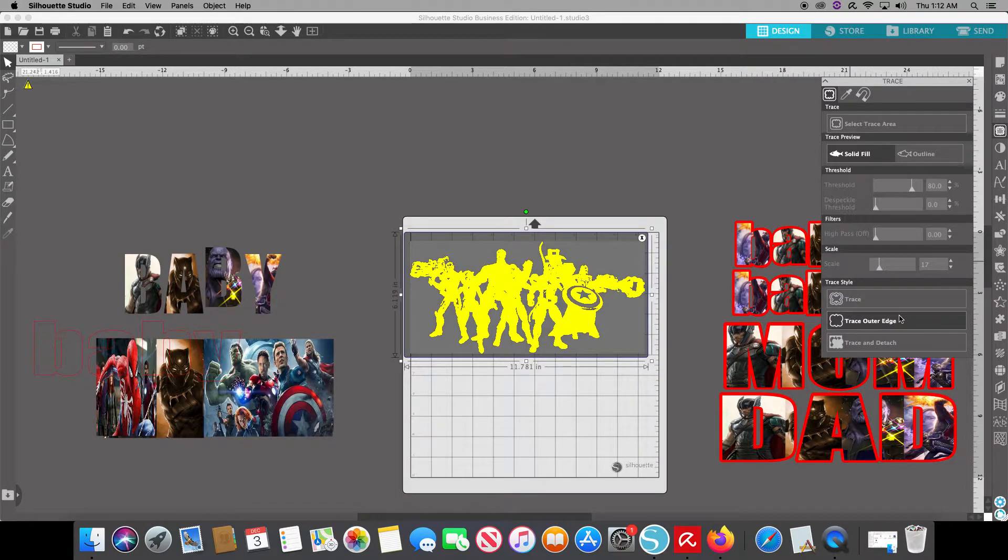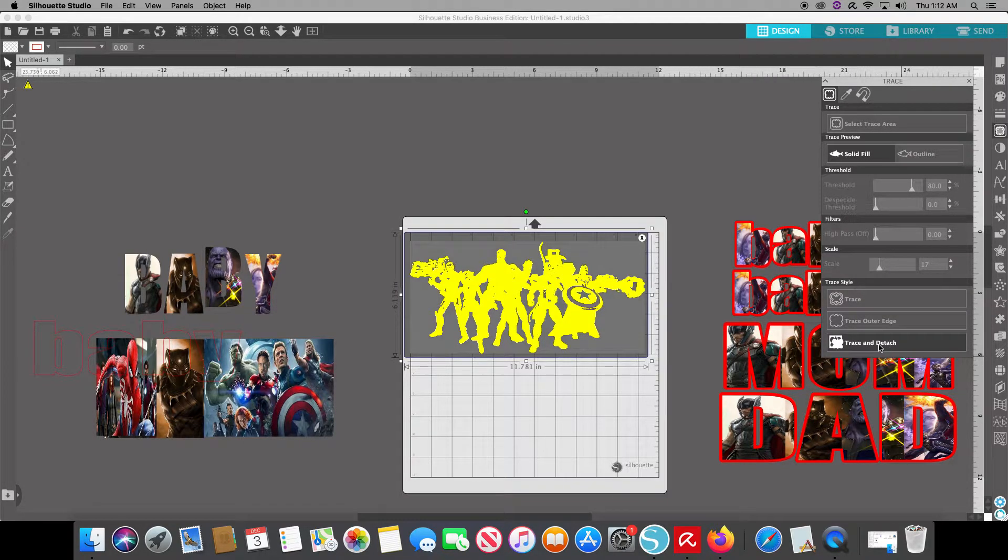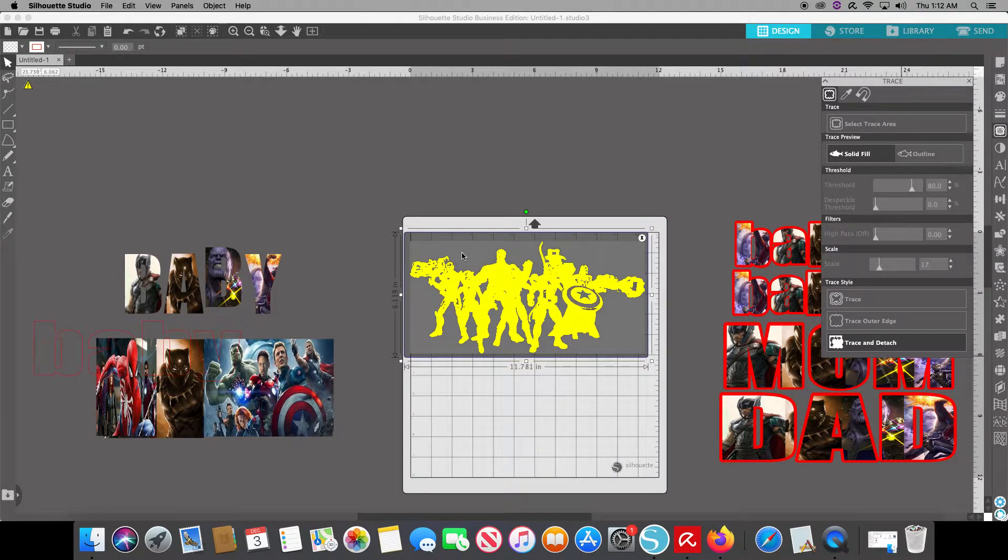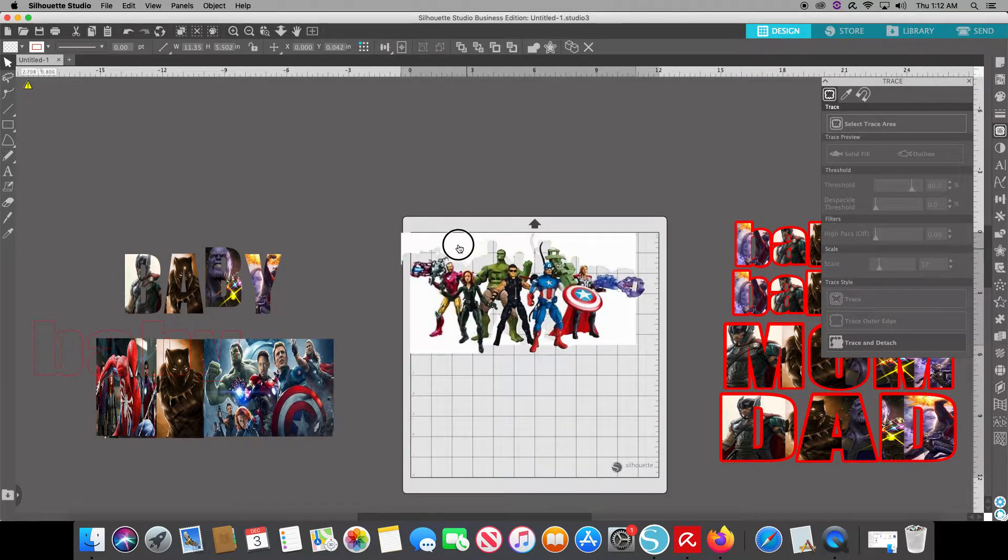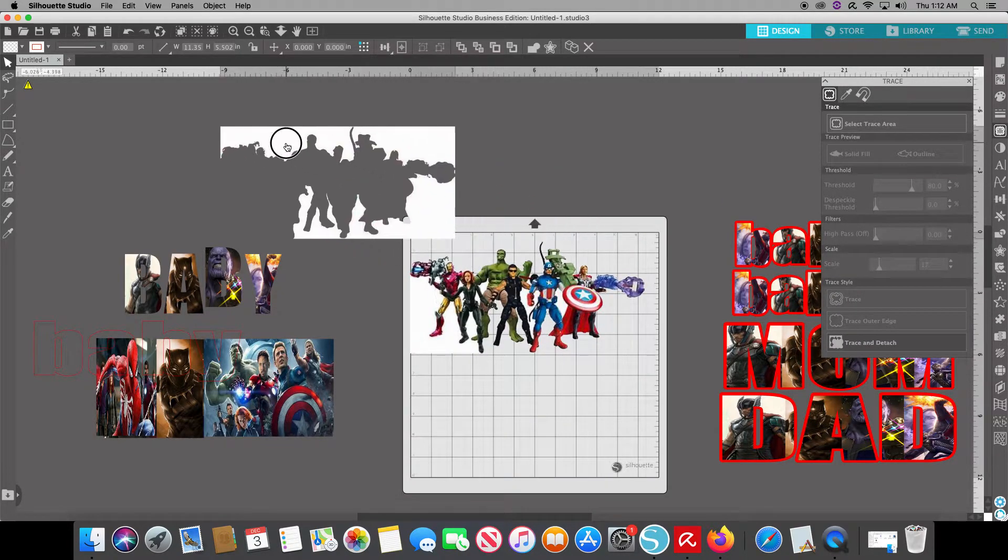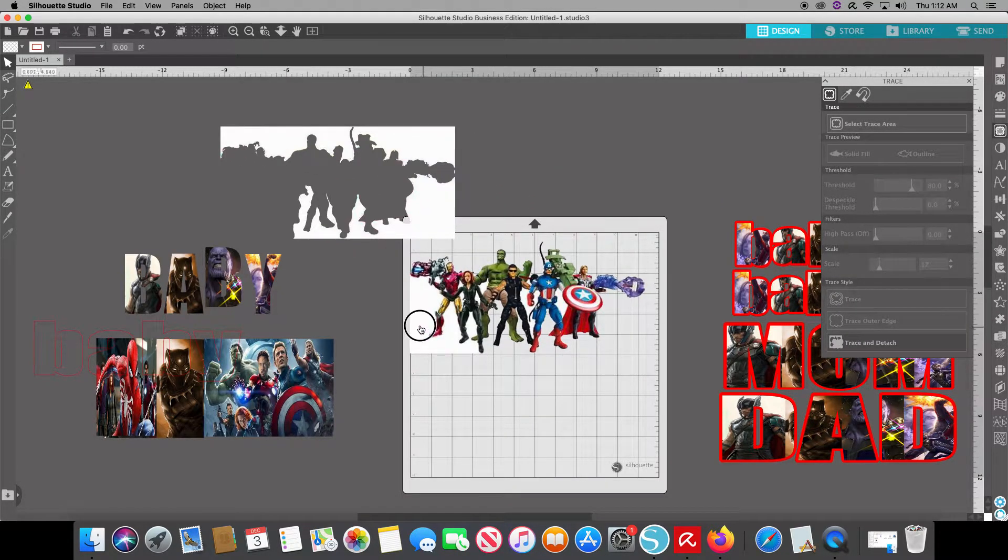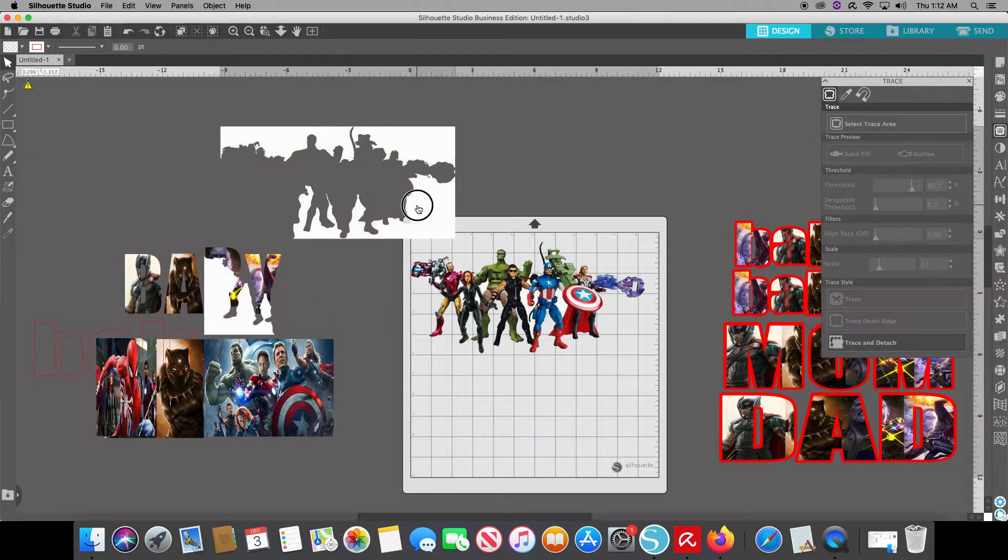So from there I do trace and detach. Wait for my image to process. And then just remove the white border from behind it.